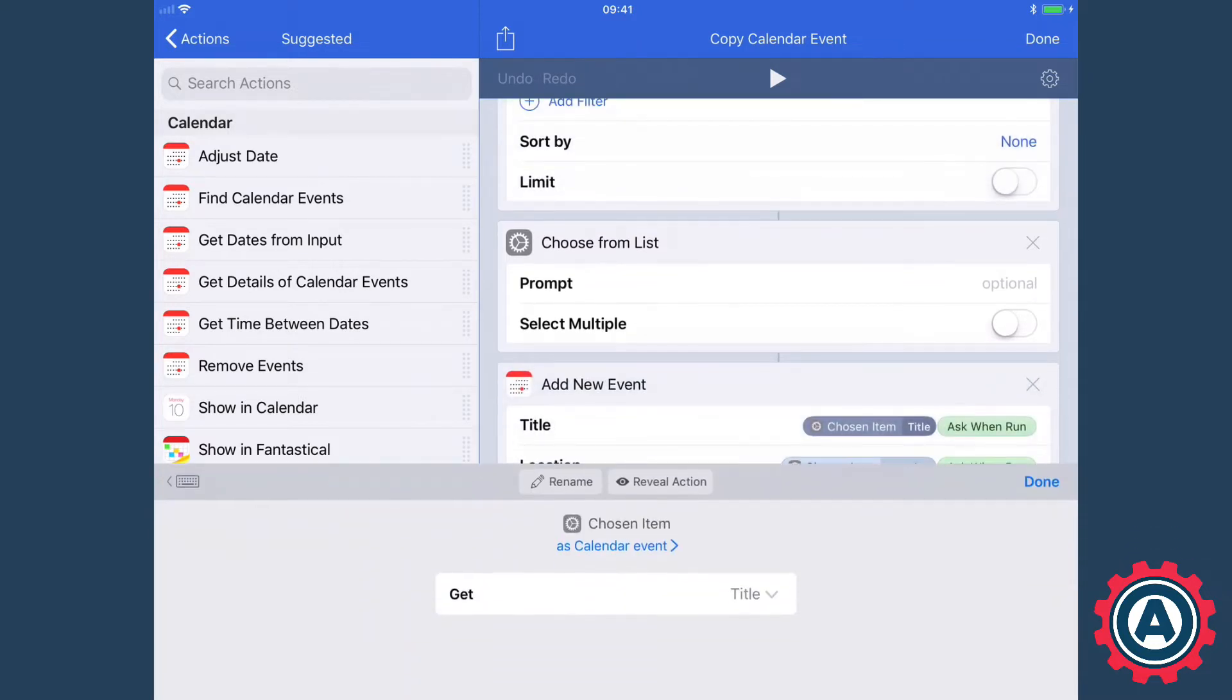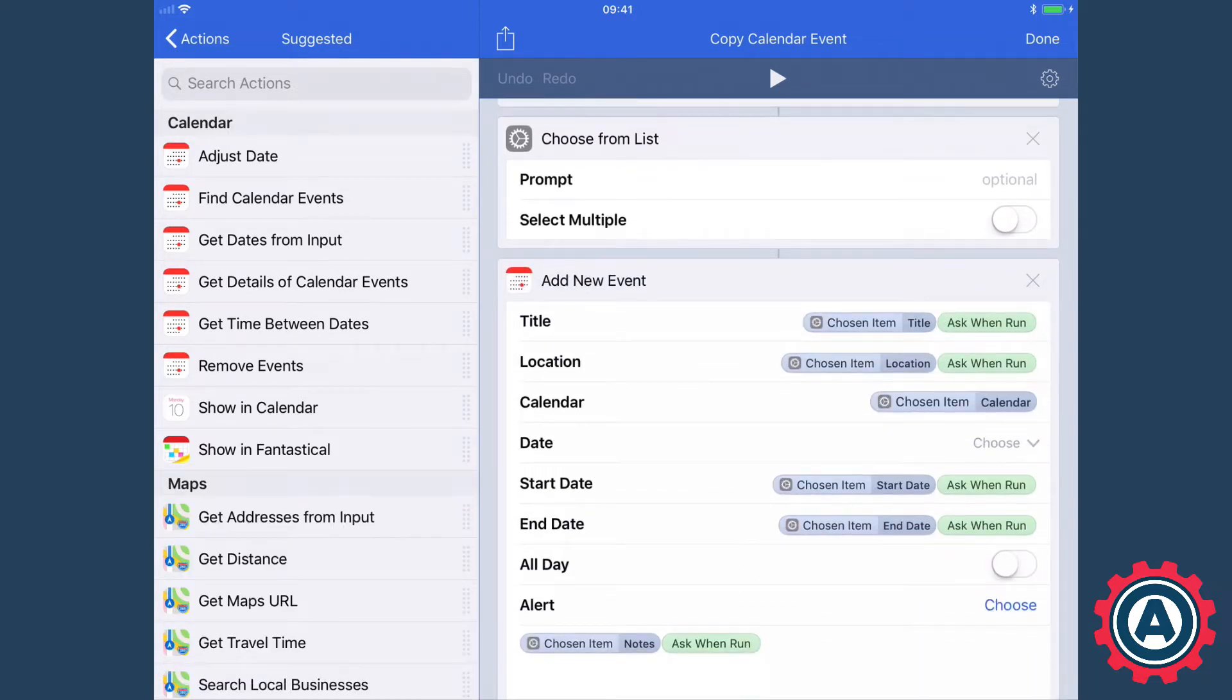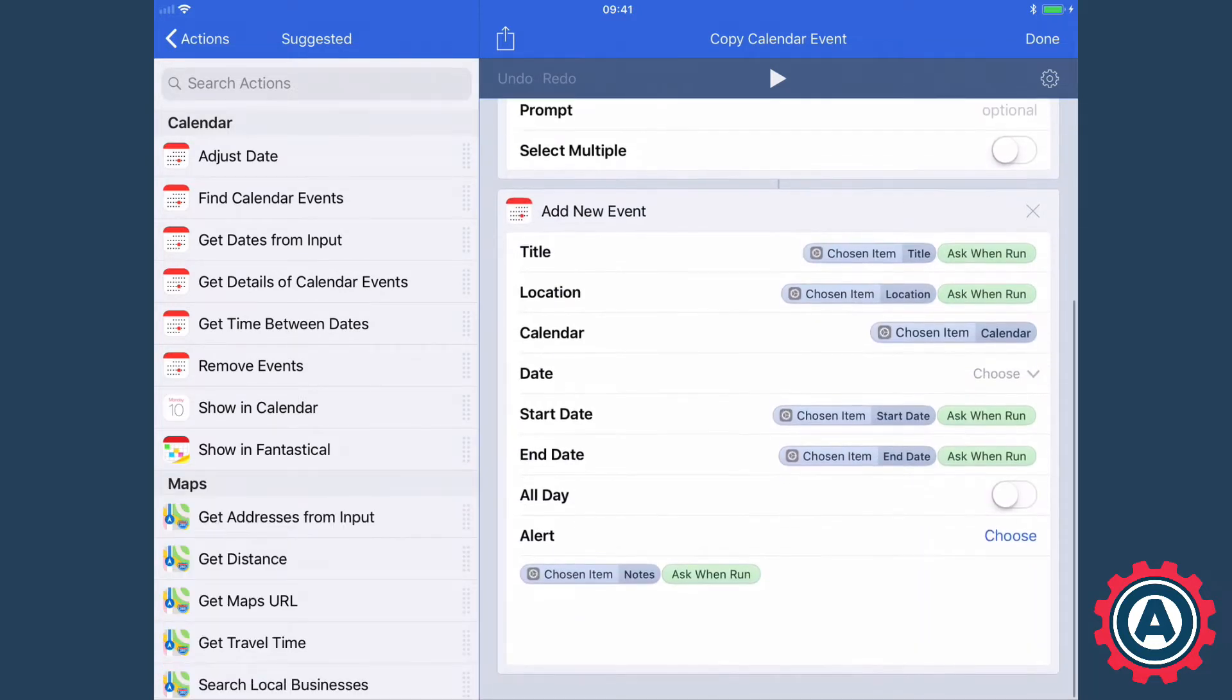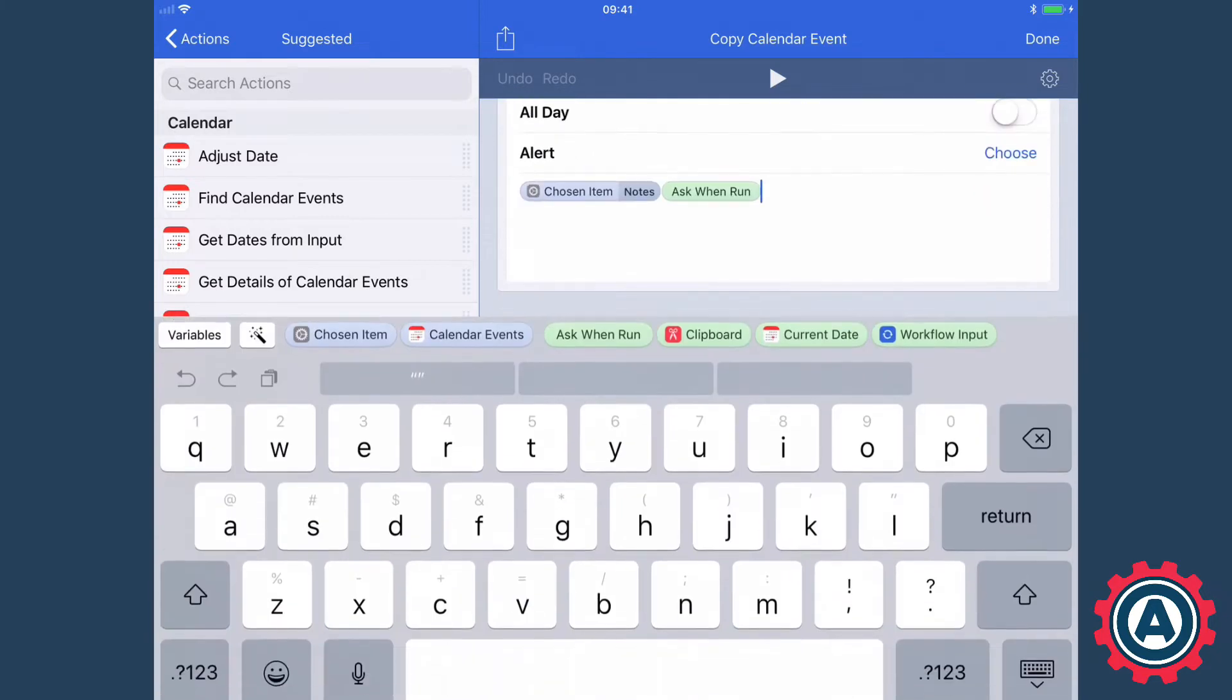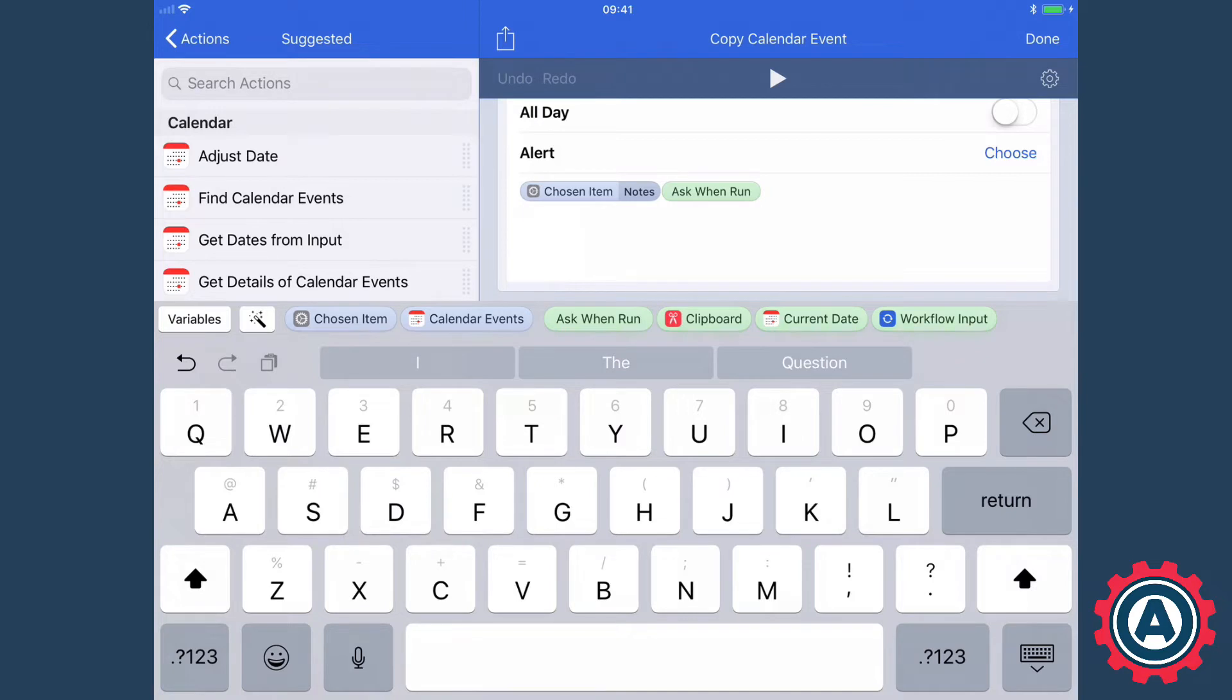So I'm going to show you here at the bottom exactly what I've done so you can see. Chosen item, if I've tapped in a field, a text field, chosen item is a suggested variable because that's the last variable that workflow created for me.